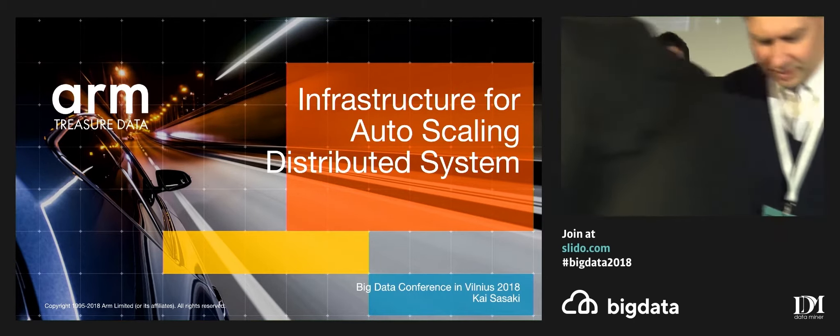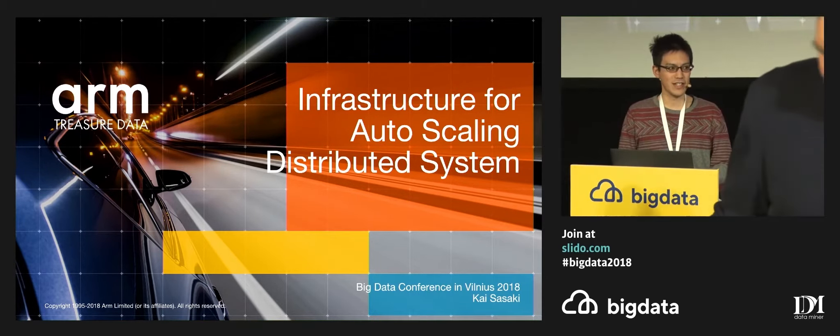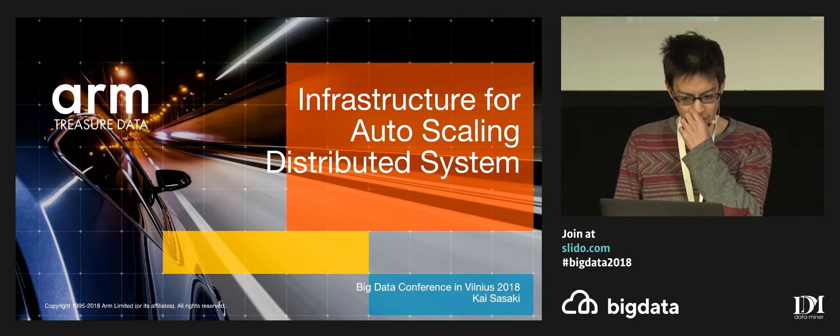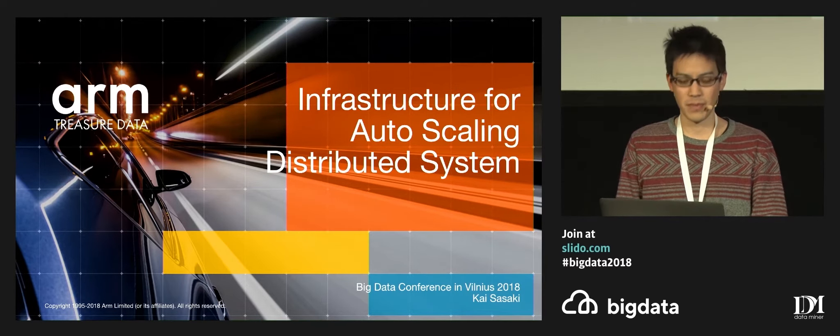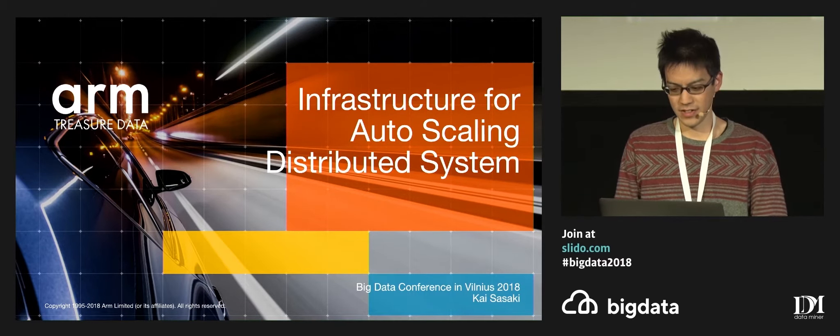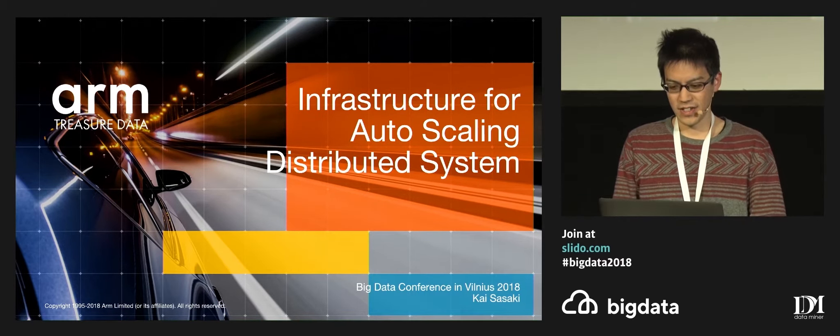So now let's get started. Thank you for coming to my presentation. And also I want to say thank you to the conference committee for inviting me as a speaker. My name is Kai Sasaki. I'm from Tokyo, Japan.